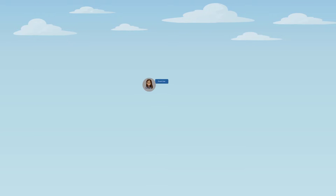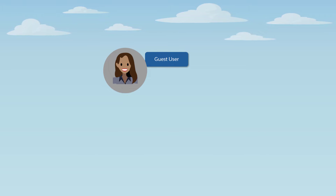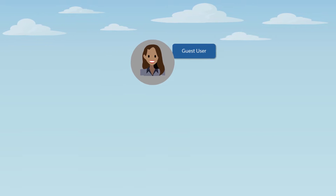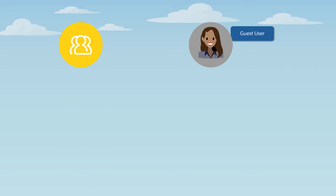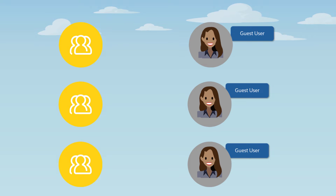Every time an Experience Cloud site or portal is set up in your Salesforce org, a new Guest User Profile is set up in the backend. Each Guest User Profile is linked to a specific Experience Cloud site, so if you have 20 sites set up in your org, you'll have 20 different Guest User Profiles that control data visibility in each site.